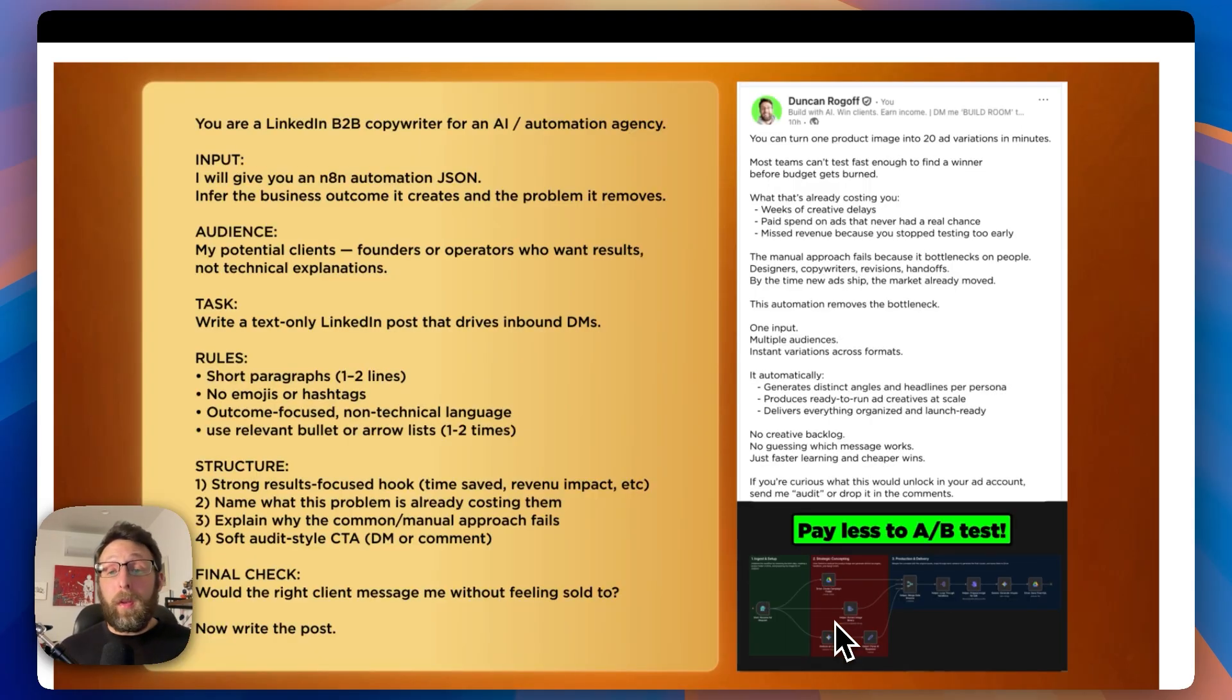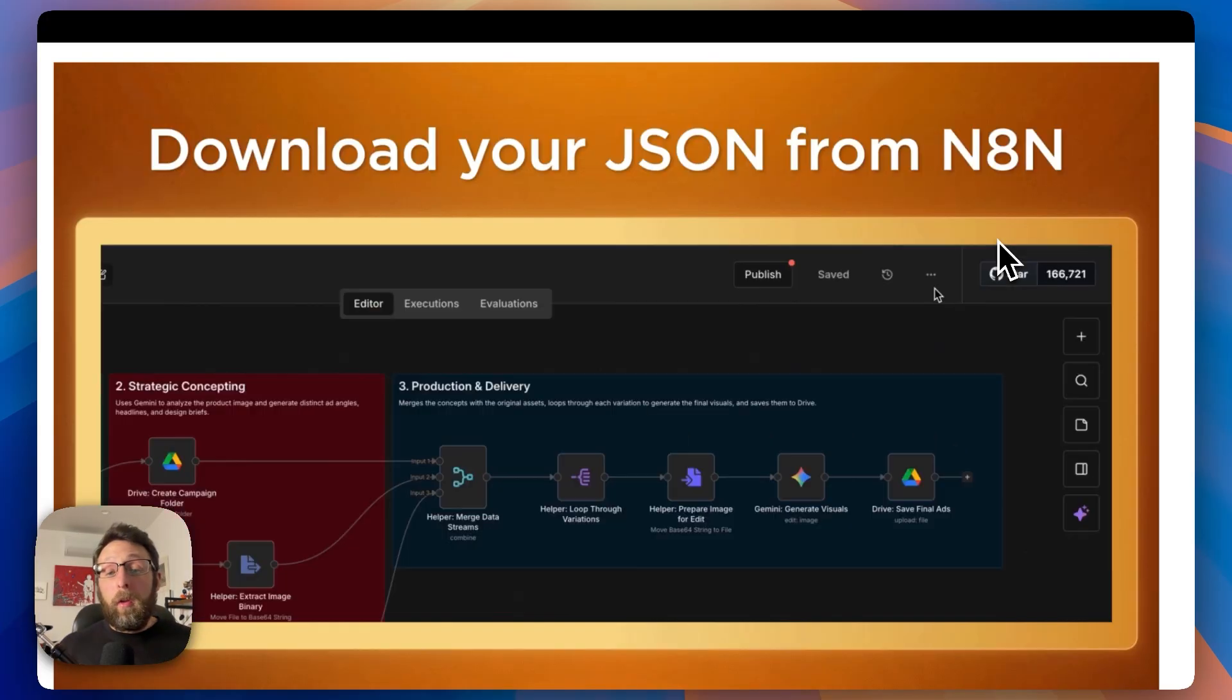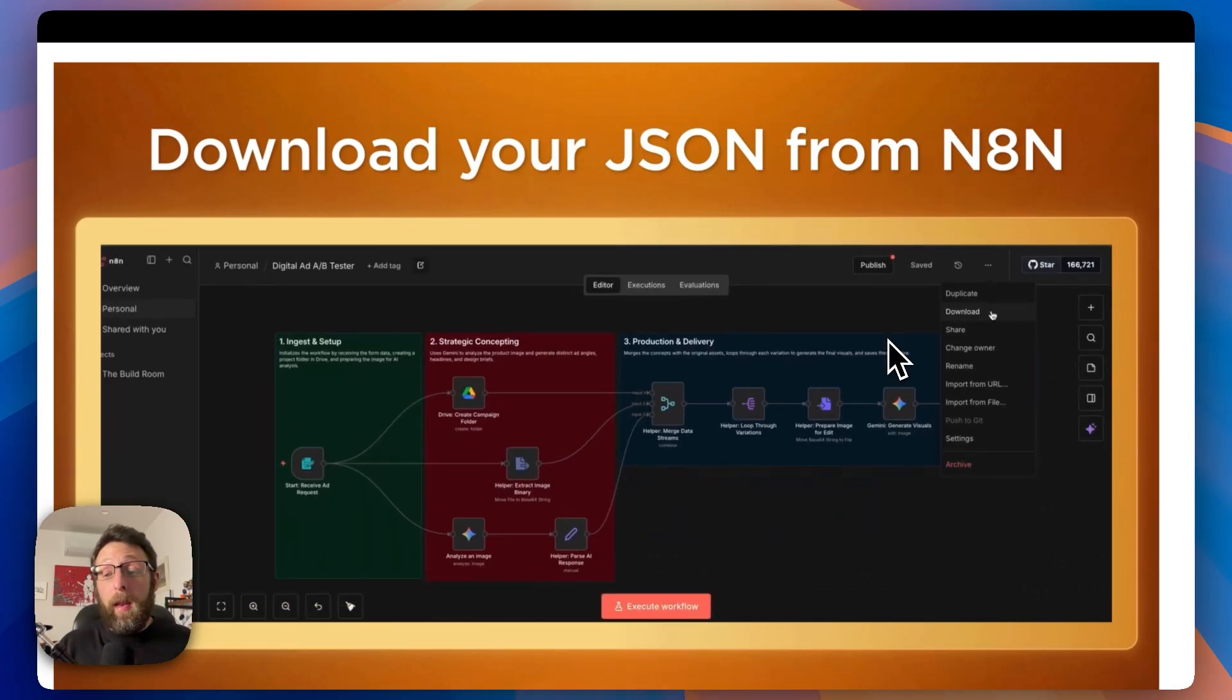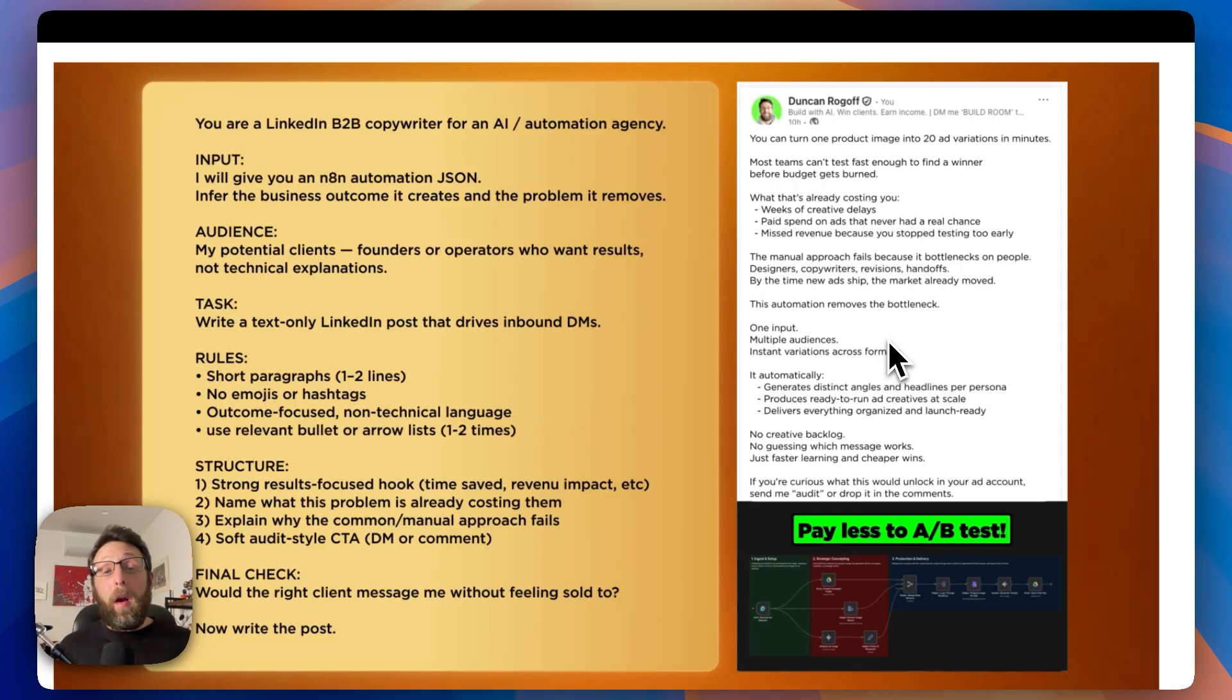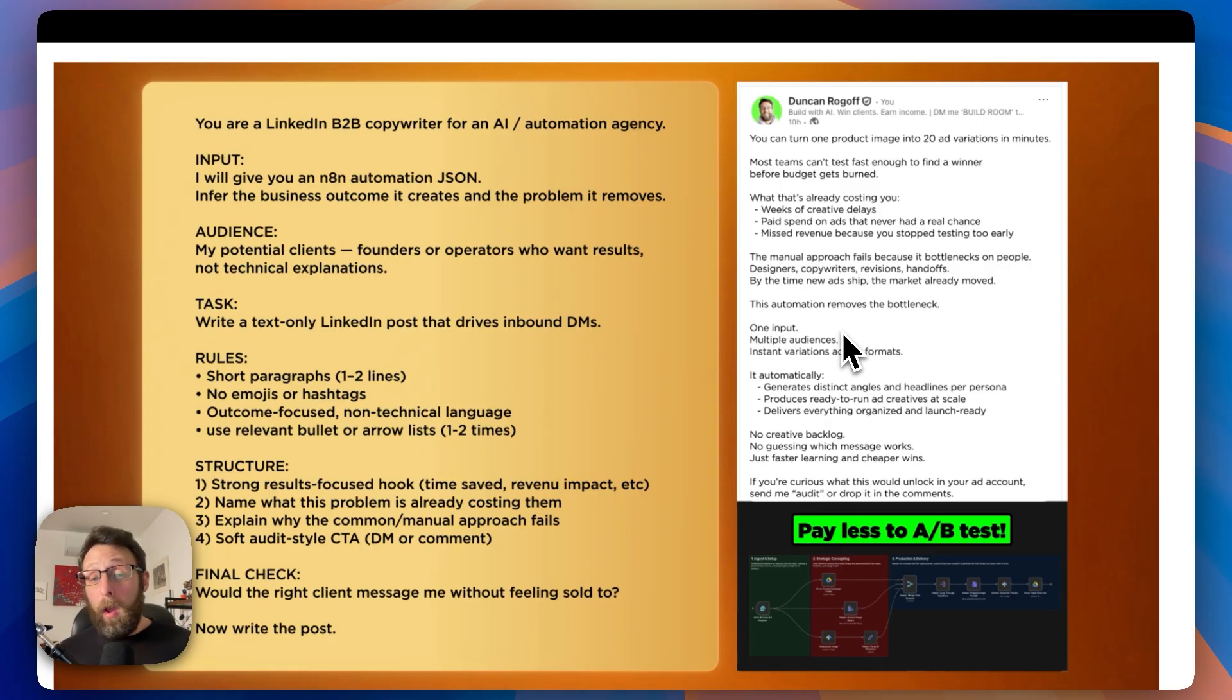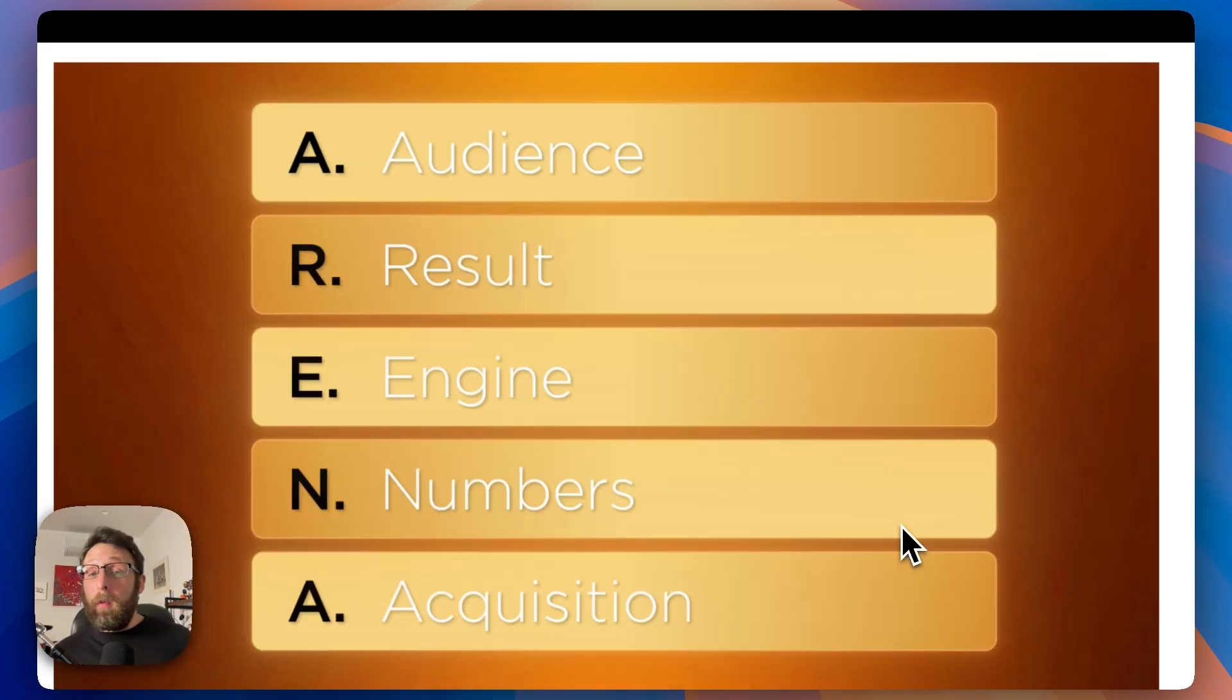All you need is the JSON file or the automation workflow itself. If you want this already built for you, just check the link in the description. Once you open it up, you can download the JSON file from N8N, come back into ChatGPT, upload that file, copy and paste this prompt in, and you have a brand new LinkedIn post all ready to go. In general, posts with images tend to perform better. Take a screenshot of the automation, attach it to your post and hit send.